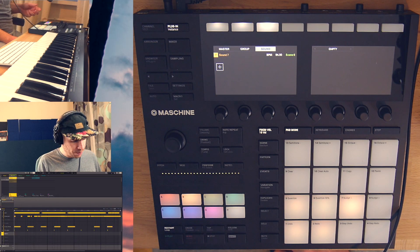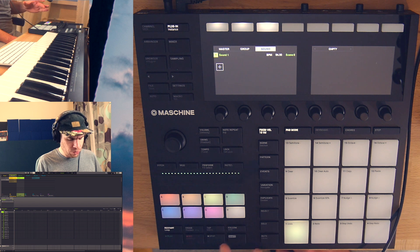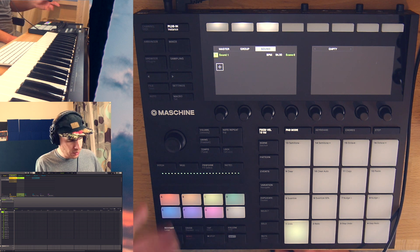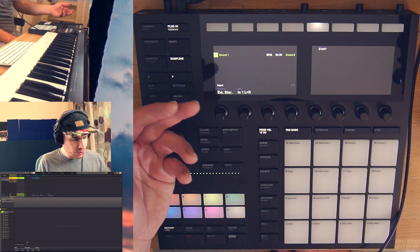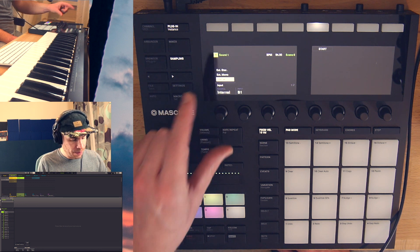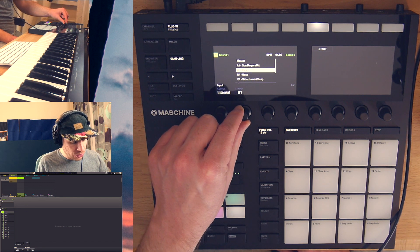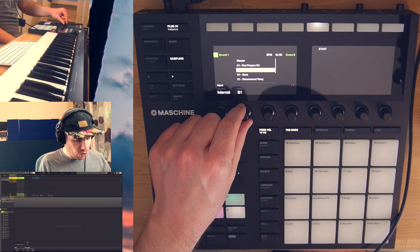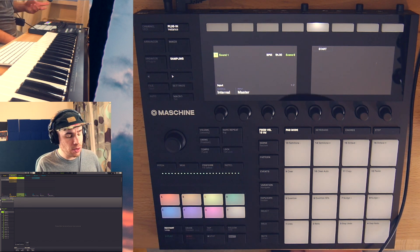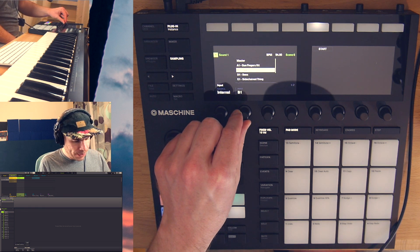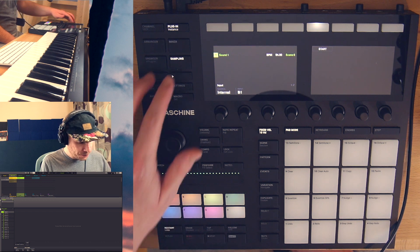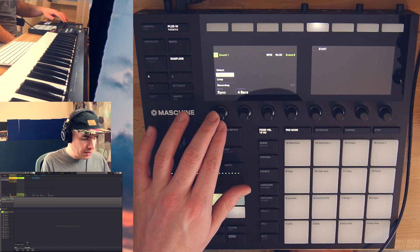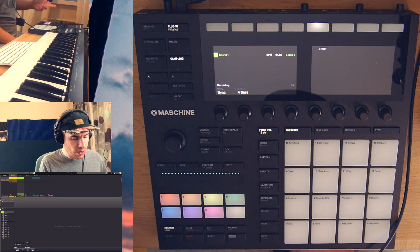Okay, so I want to resample to group C. I go to group C, choose which pad I want to resample to. Pad 1, press sampling and as an input source, I select internal. And as an input, I choose the group that I want to resample from. So you can resample from the master or from any group that you have in the project and I select my group.